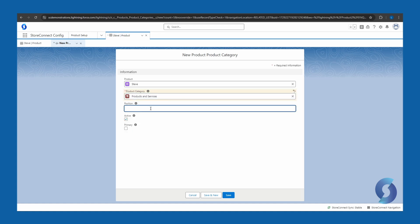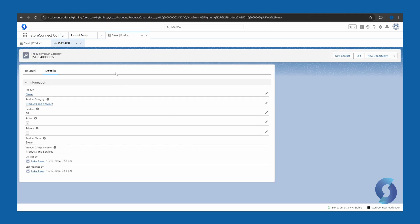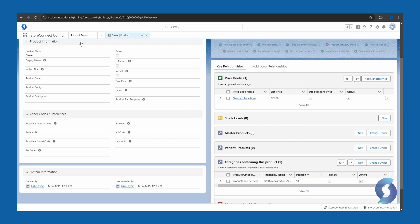Set a number in the position field if you would like to force this category to the top of the list. Otherwise, if you leave it blank, it will simply arrange product categories in alphabetical order, and make sure it is active, and click save. Okay good, return to the product page again.